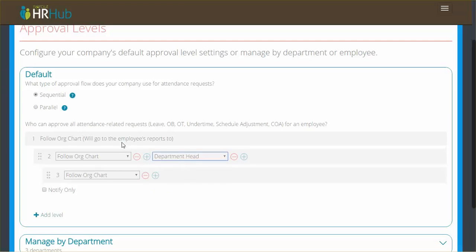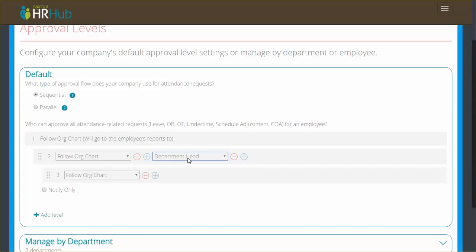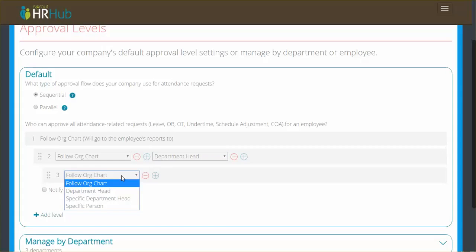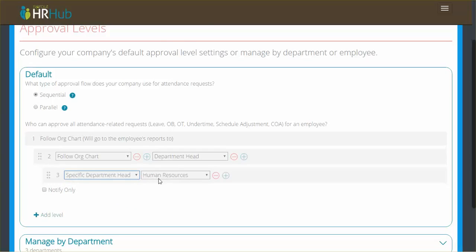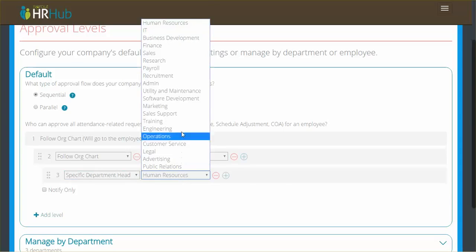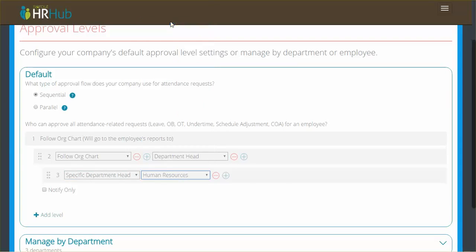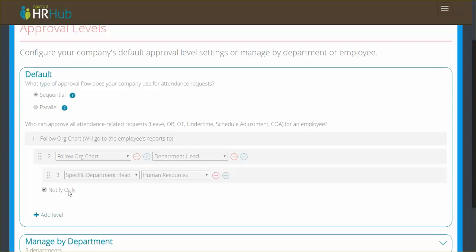In this case, I'm going to say department head. So after the employee files an attendance request, it follows the org chart, which is the reports to of that employee. Then it goes to that person's reports to and also the department head and either of them can deal with it. After that, it'll go to the next level. In this case, I'm going to say let's send it to a specific department head and human resources. I want this to be a notify only. What that means is this level doesn't have any actions to take. They're simply going to get an email letting them know how this attendance request was dealt with by the two levels below them. And that's how attendance requests are going to work for our whole company.